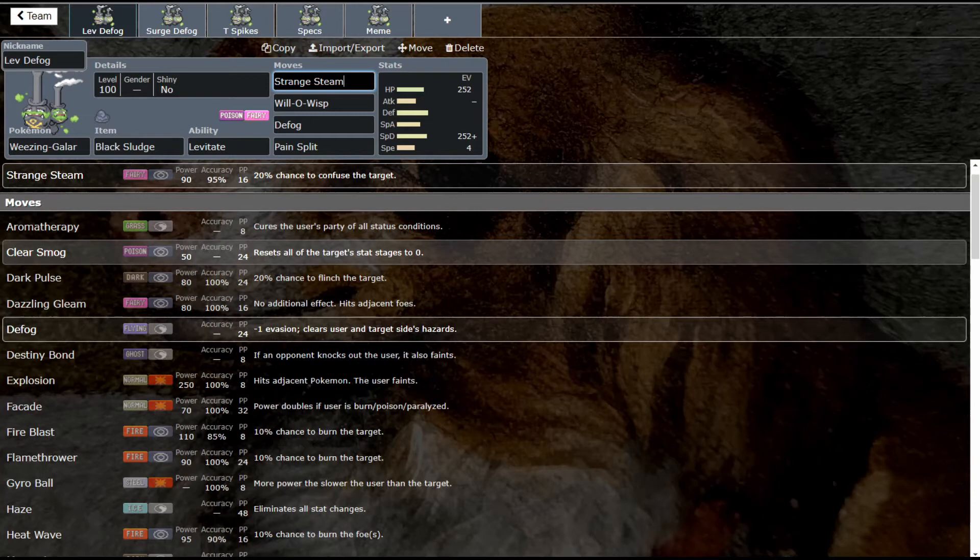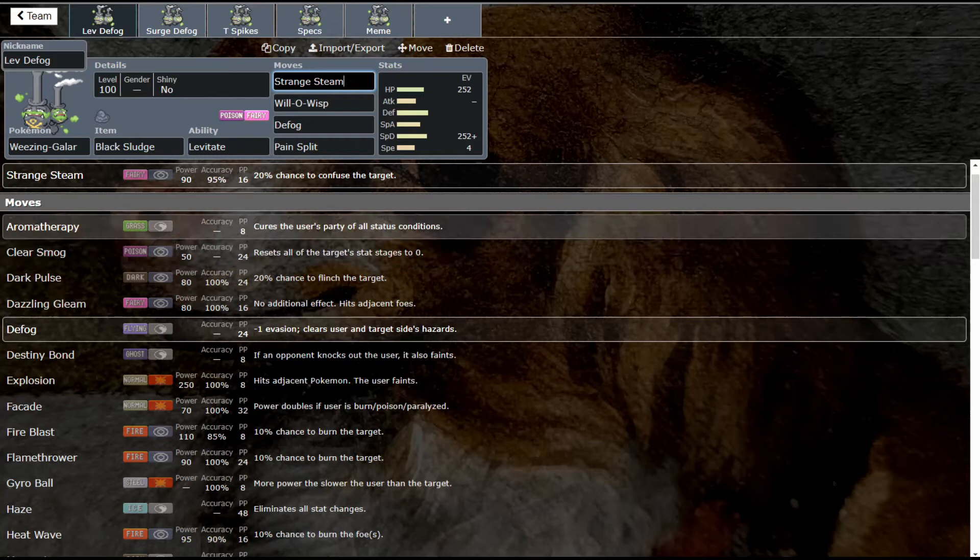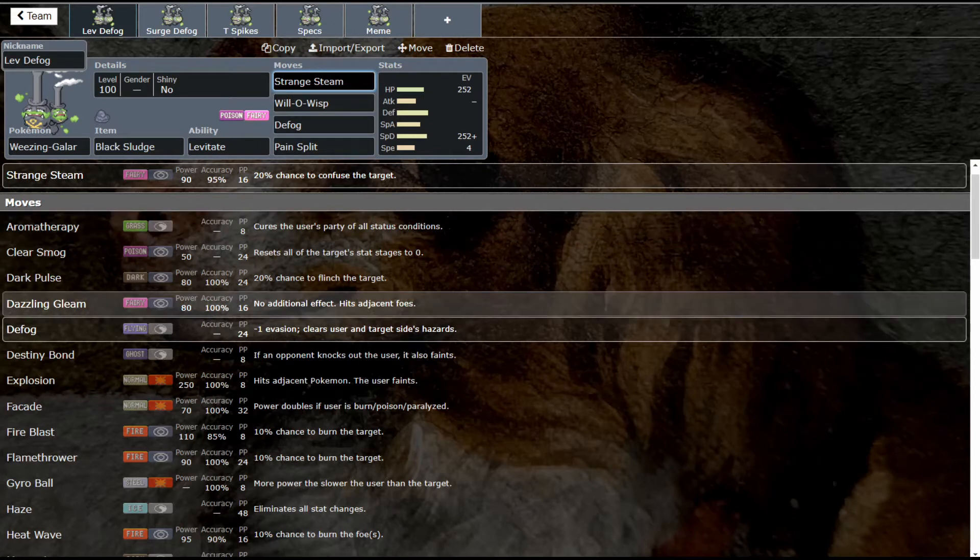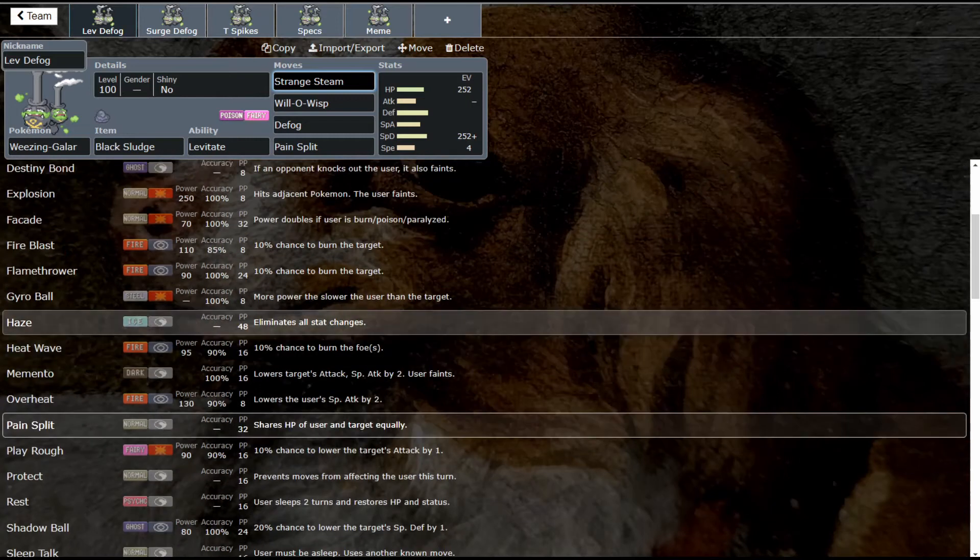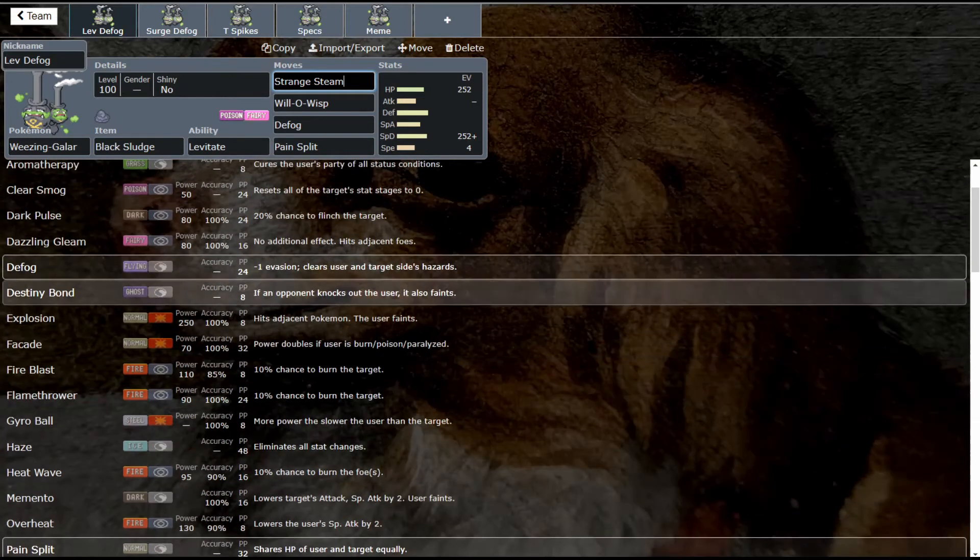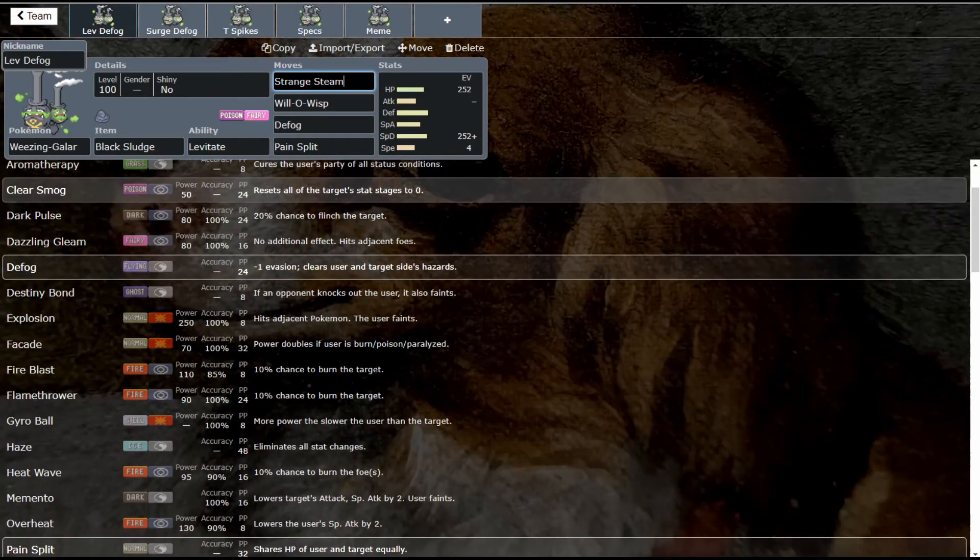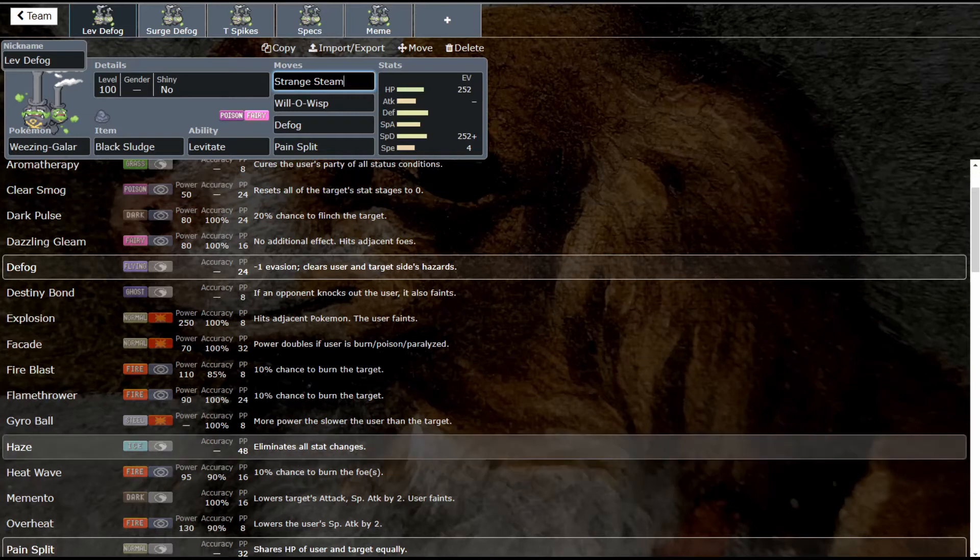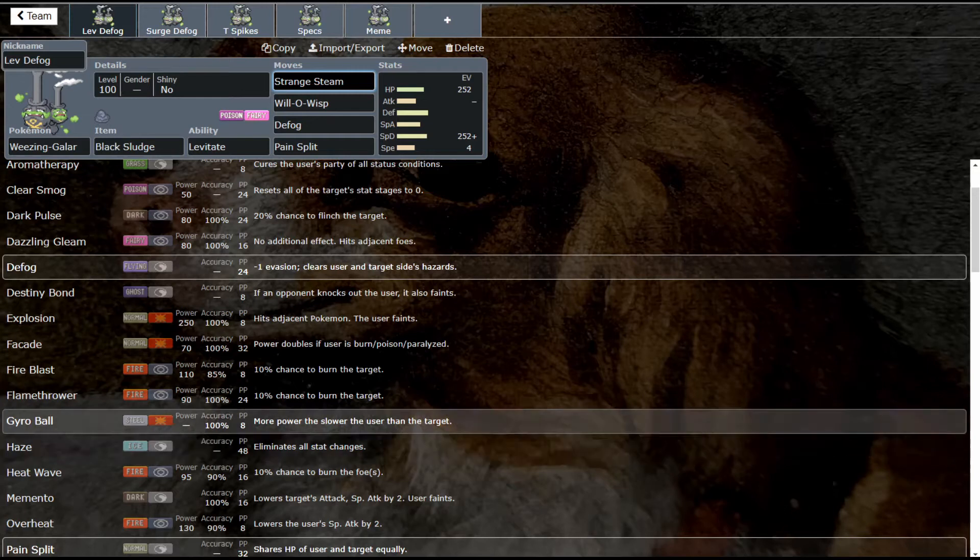Another option is Aromatherapy, which cures all status conditions—a great cleric option, though I don't think that's necessarily perfect on this set. We'll look at that on a later set. Haze is basically just a worse Clear Smog. You would basically want to run Clear Smog unless you're facing Steels, in which case Haze would be better. Haze isn't necessarily a bad option here.